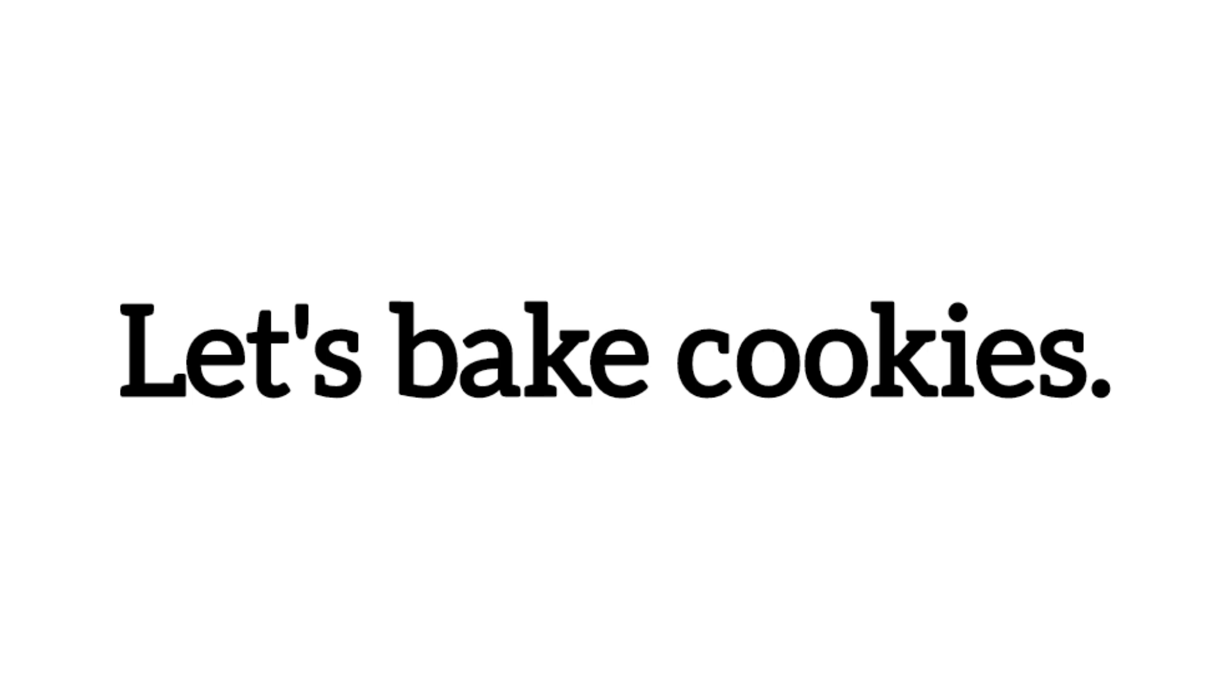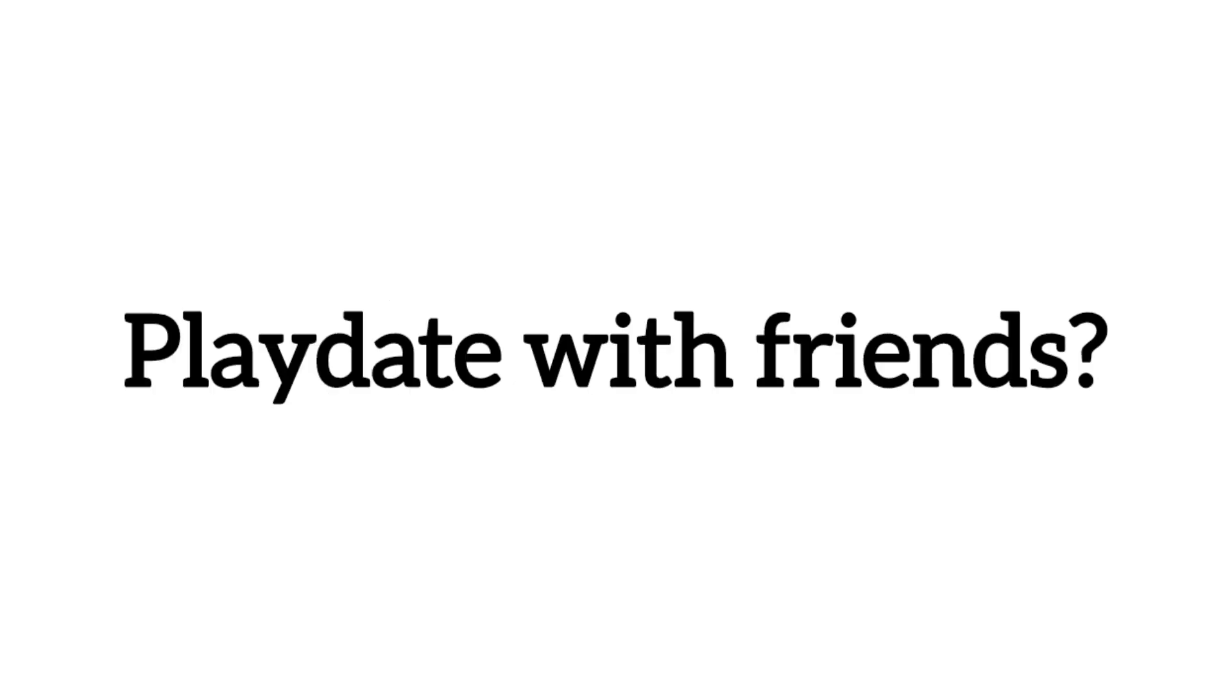Let's bake cookies. Play date with friends.